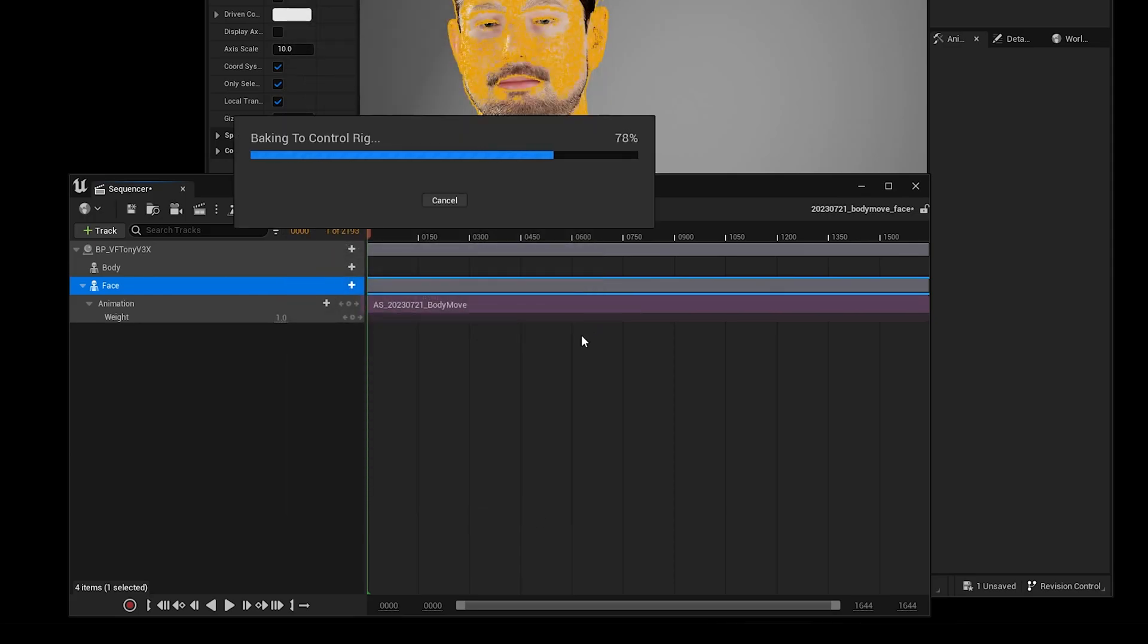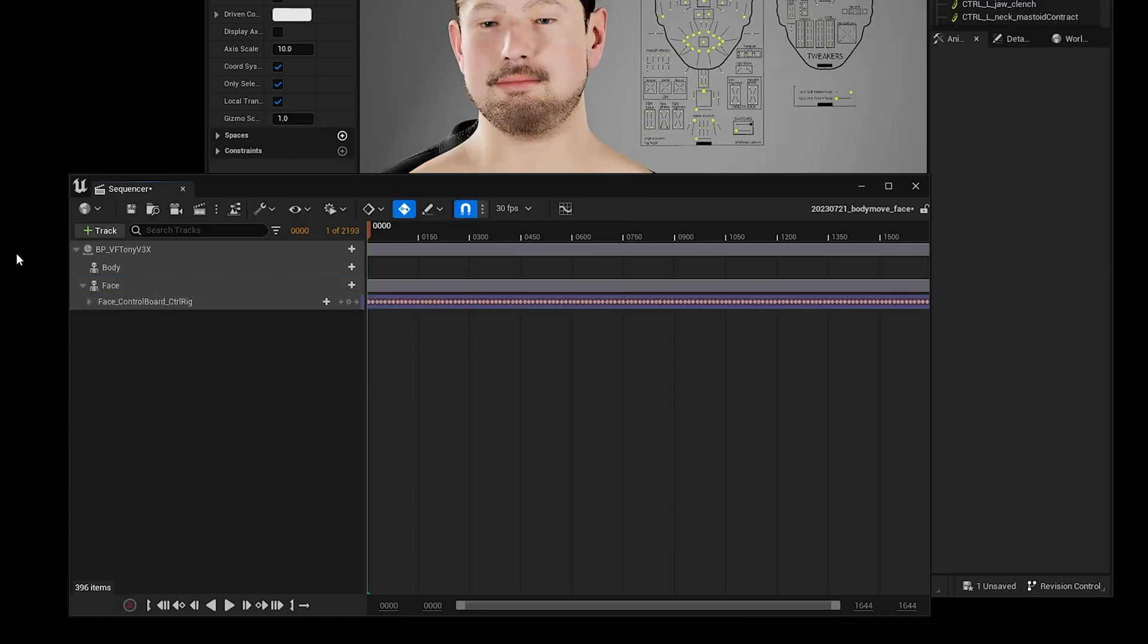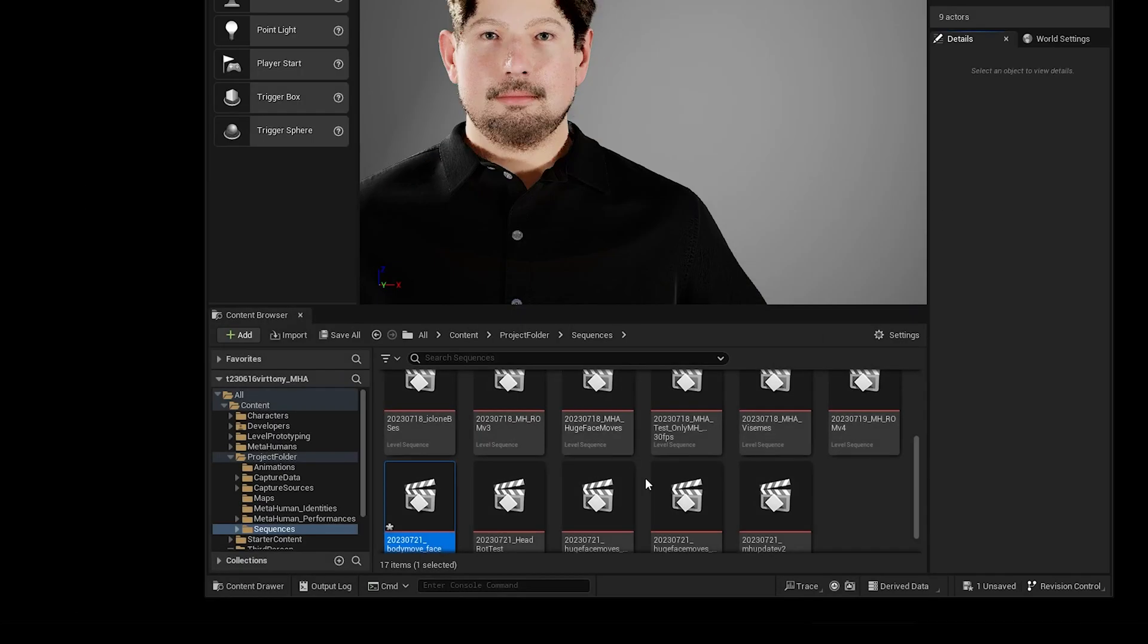Once that finishes baking, I'm going to click on the animation track of the face track and delete that. And I'm going to save that and close it.